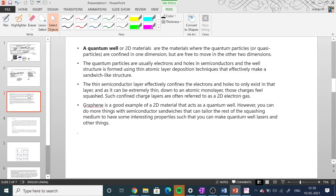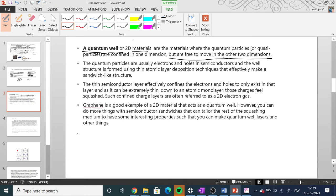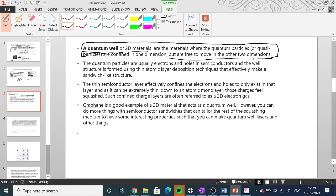A quantum well, or 2D material, is defined as a material where the quantum particles — also called quasi-particles — are confined only in one dimension but are free to move in the other two dimensions.